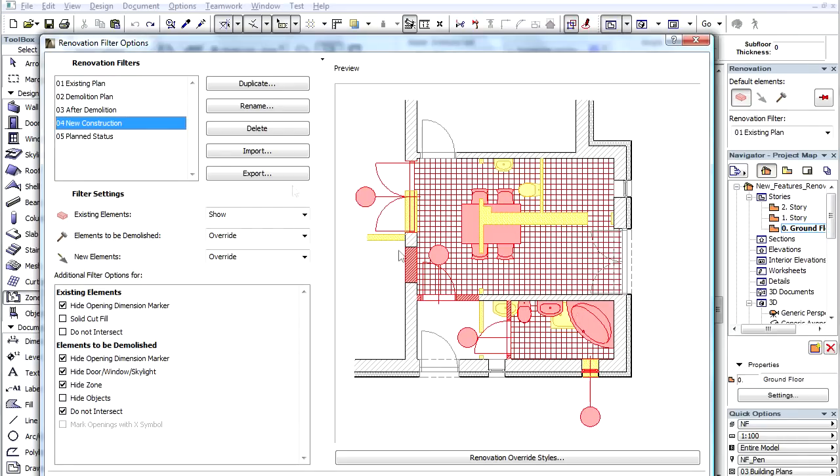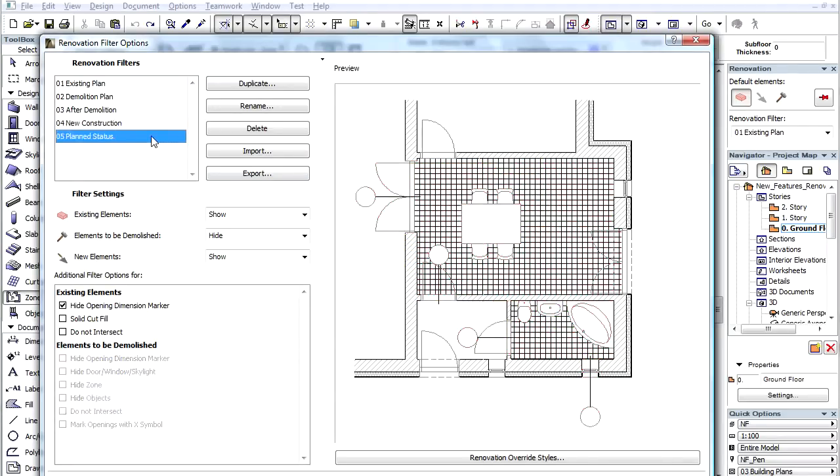Finally, let's select the Planned Status. Here, only the Demolished Elements will not be displayed, in other words, the Final Project status will be visible.